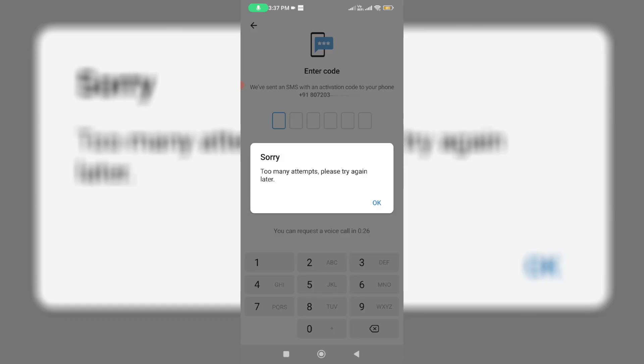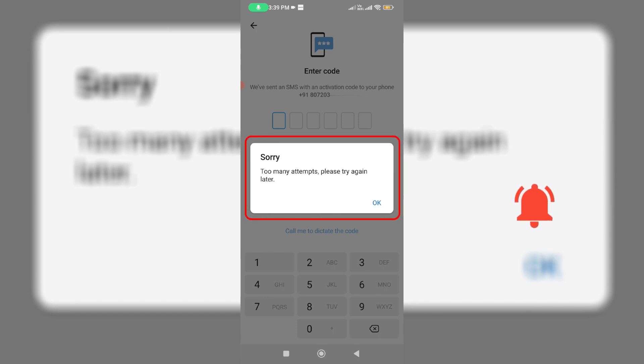Hello friends and welcome back to my YouTube channel TechOns. Today I got the following error notification while trying to complete the Telegram mobile number verification process. The message says: 'Too many attempts, please try again later.' So how to get rid of this Telegram mobile number verification problem?